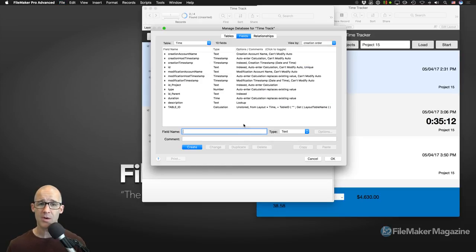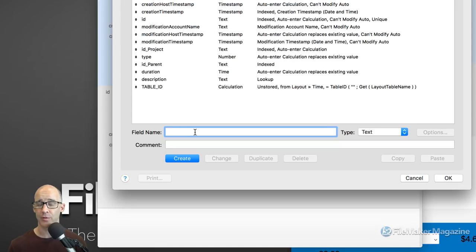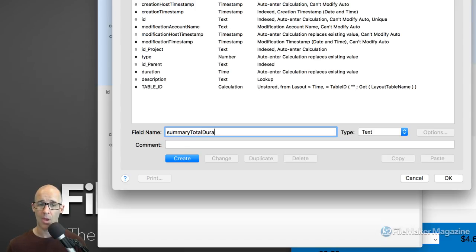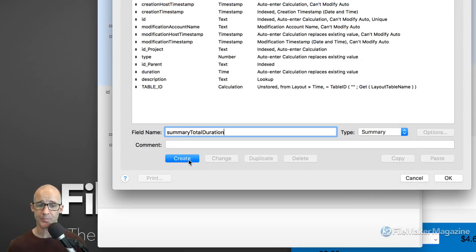Let's add our summary field. We go into Manage Database and add our first summary field. In my naming conventions, I prefix fields with names that reflect what those fields do in the whole database. This was evolved back in 2010 when I established FileMaker standards. The prefix for a summary field is simply 'summary.' So this becomes 'summary total' followed by the field name — something like summary_total_duration. This makes it really easy to understand what the field is without cryptic prefix characters.